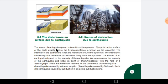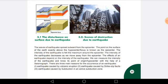The waves of the earthquake spread outward from the epicenter. See in this picture — this is the epicenter, and the waves of the earthquake move in the outward direction. Because of that there is a shift in the layers of the earth, and that is why an earthquake is happening.